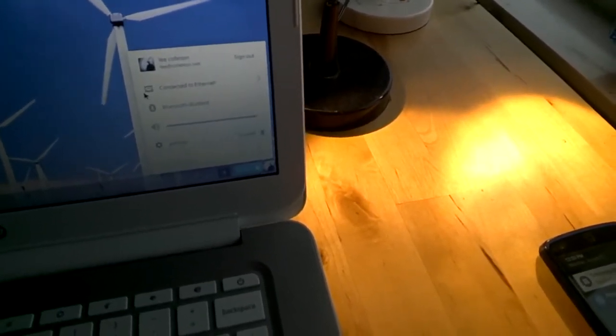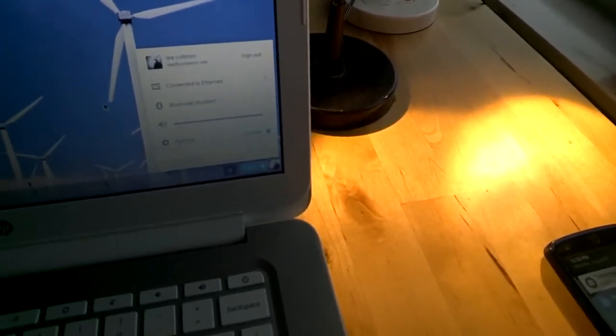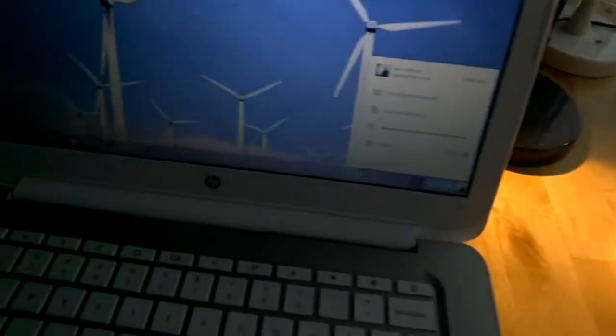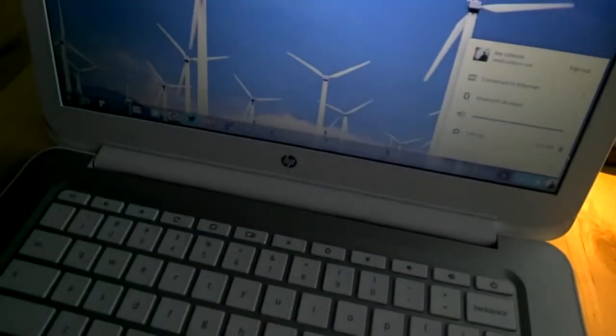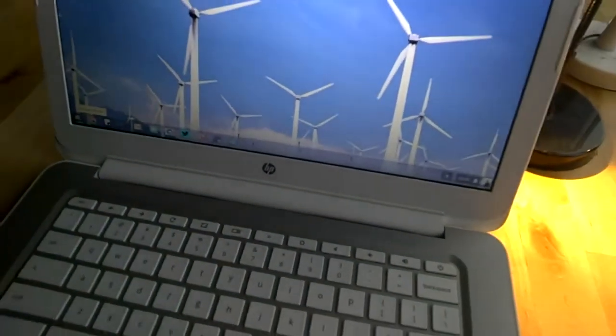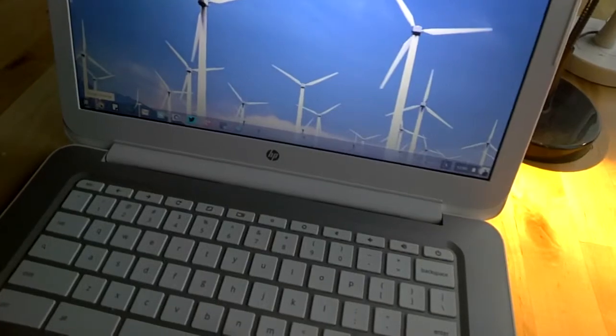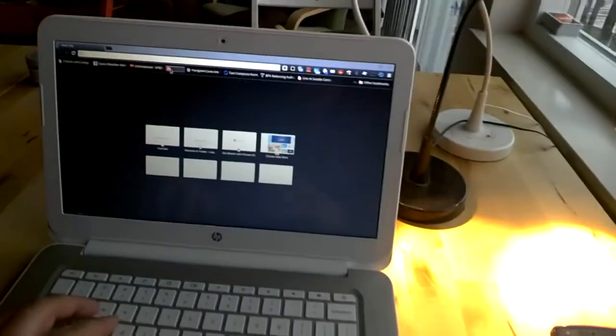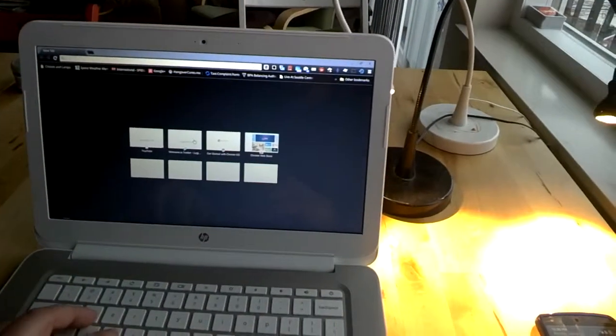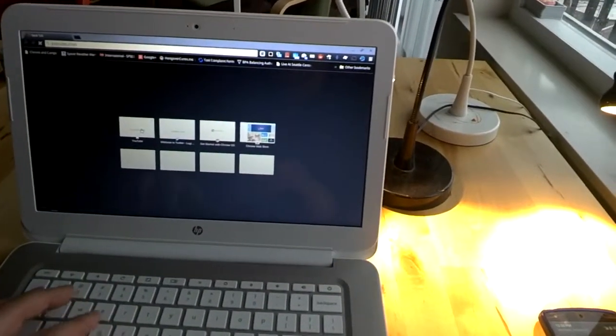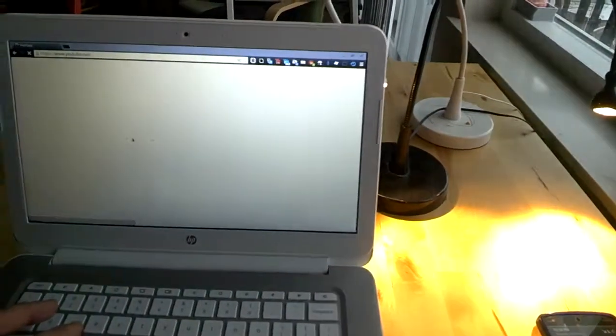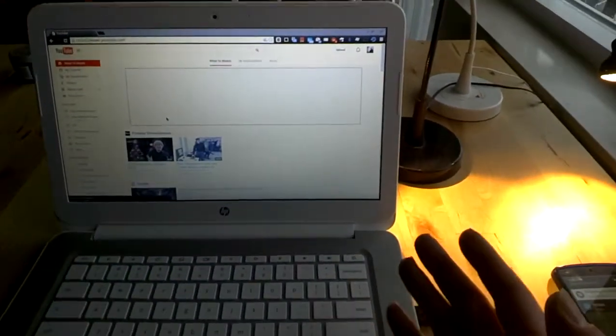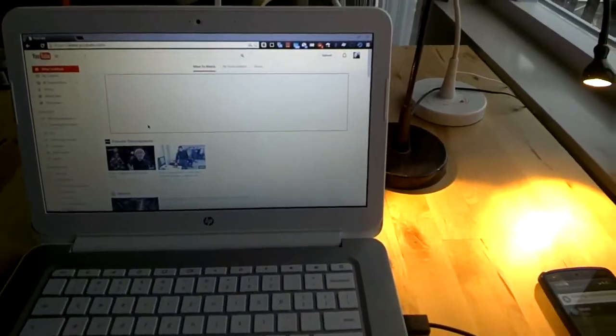So we open up a page, say YouTube, and we see that we are connected.